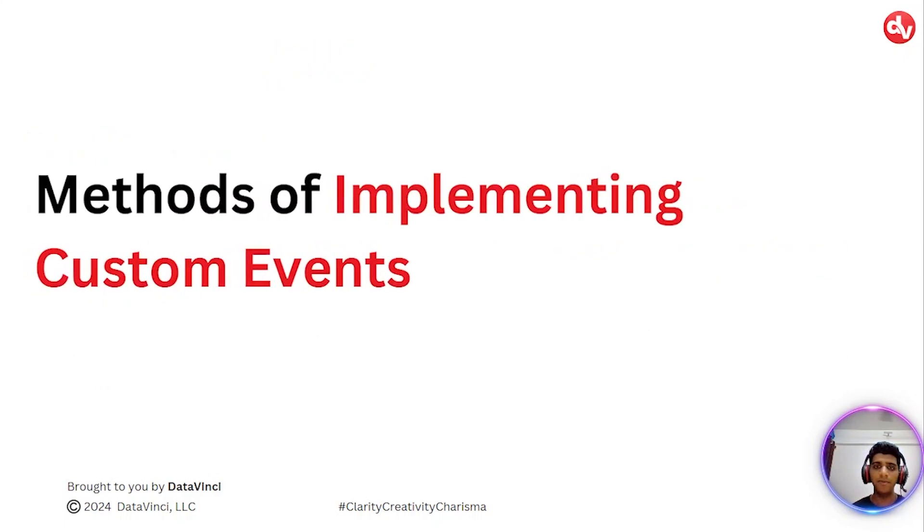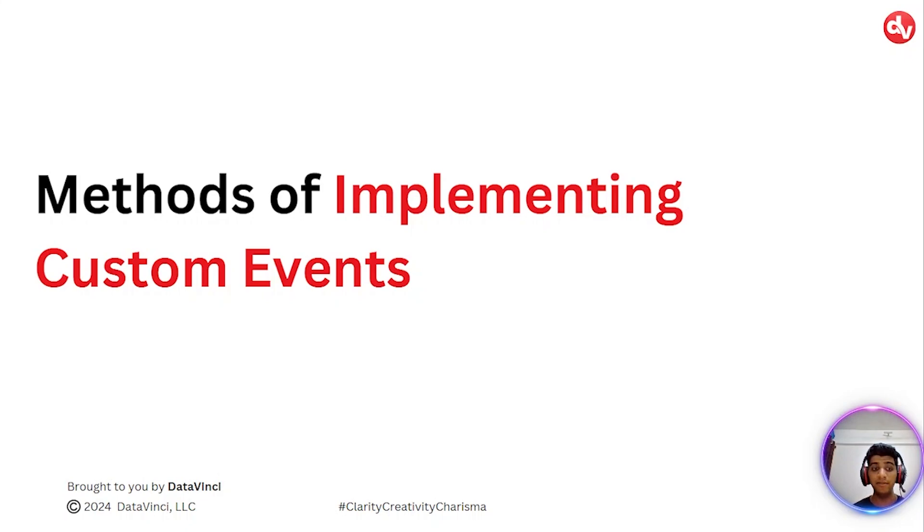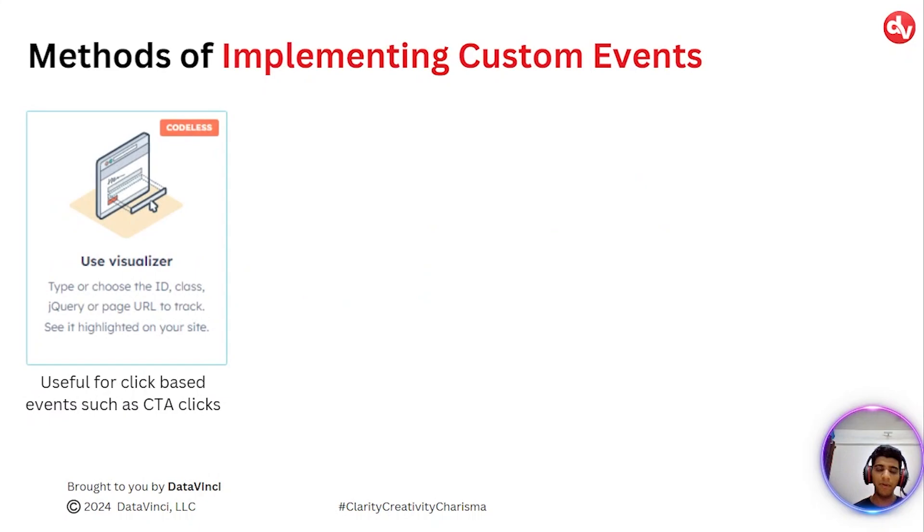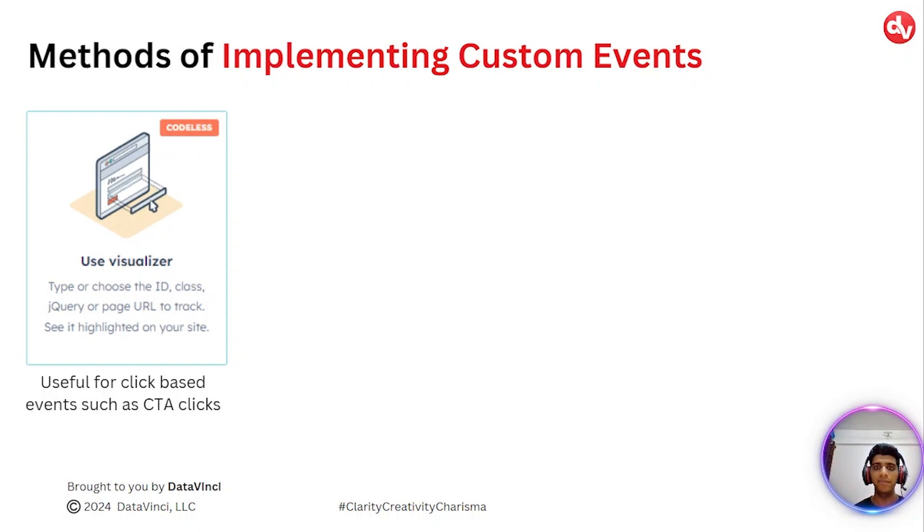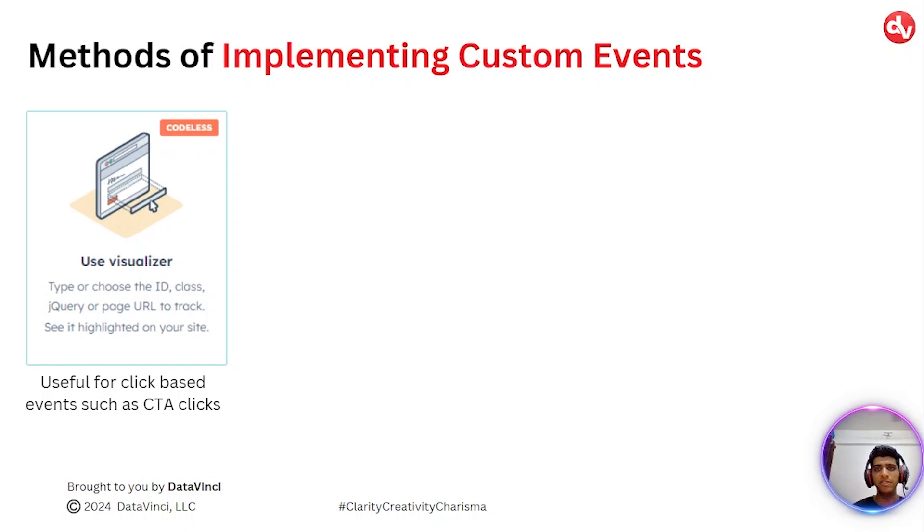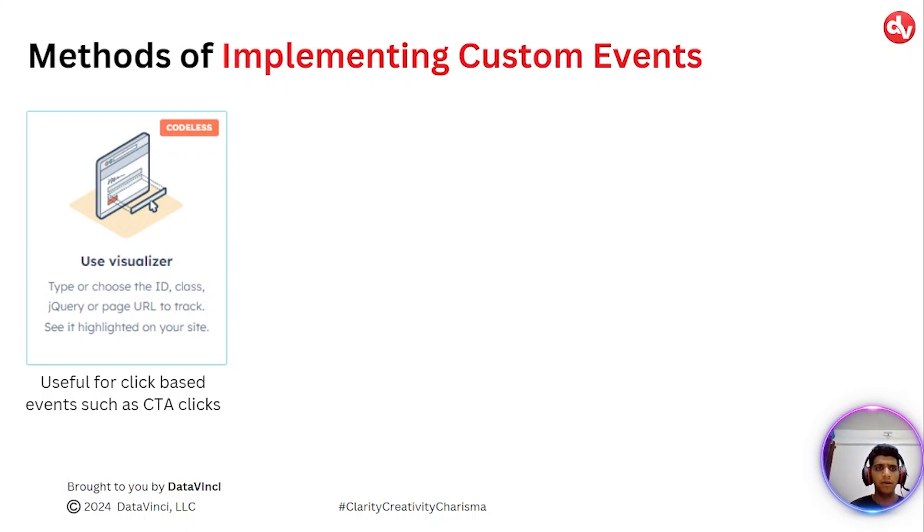So what are some of the methods of implementing custom events? Presently, there are four methods at the time of making this video. Number one is the codeless method in which you can select the ID or the class of any of the elements on your page, or the page URL. For instance, if you want to track an event that is firing on the thank you page, you can do that using the codeless tool available within HubSpot.